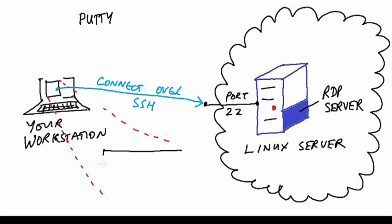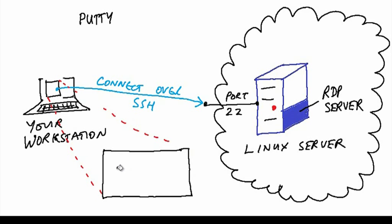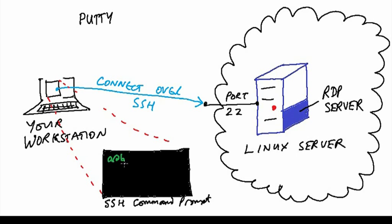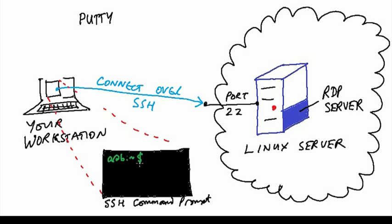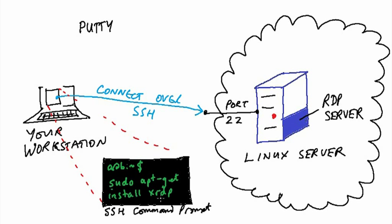That gives you a command prompt. That's as much as you need to get the XRDP server installed, running, and ready to accept connections from the outside world. You type a series of commands which will download and install the XRDP server onto your Linux machine.